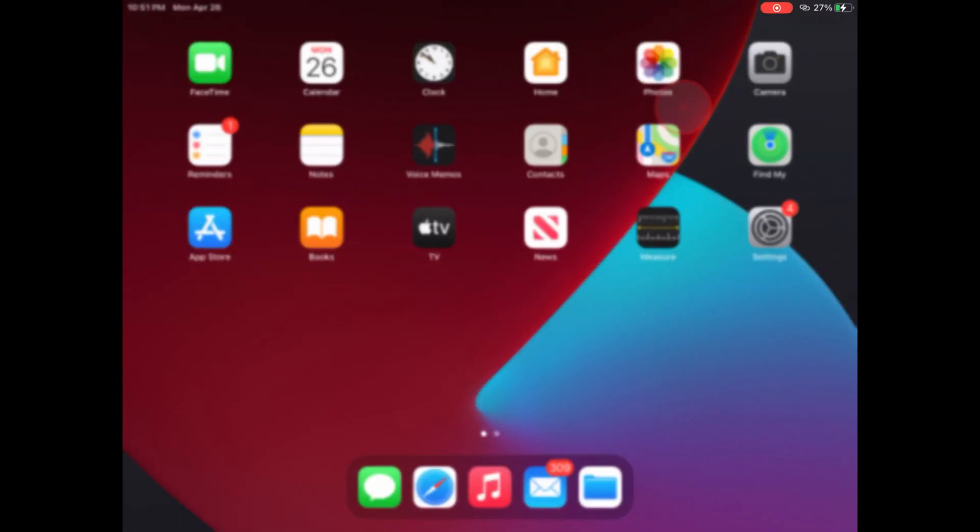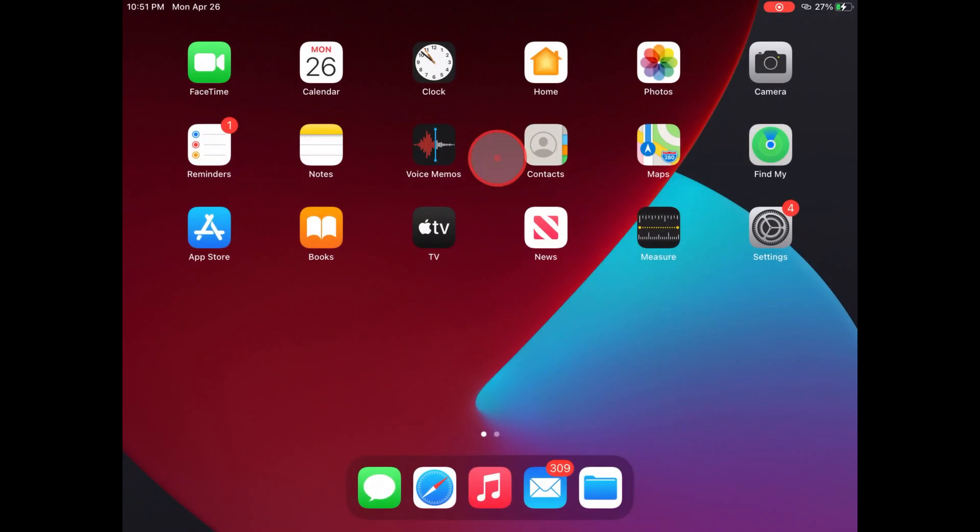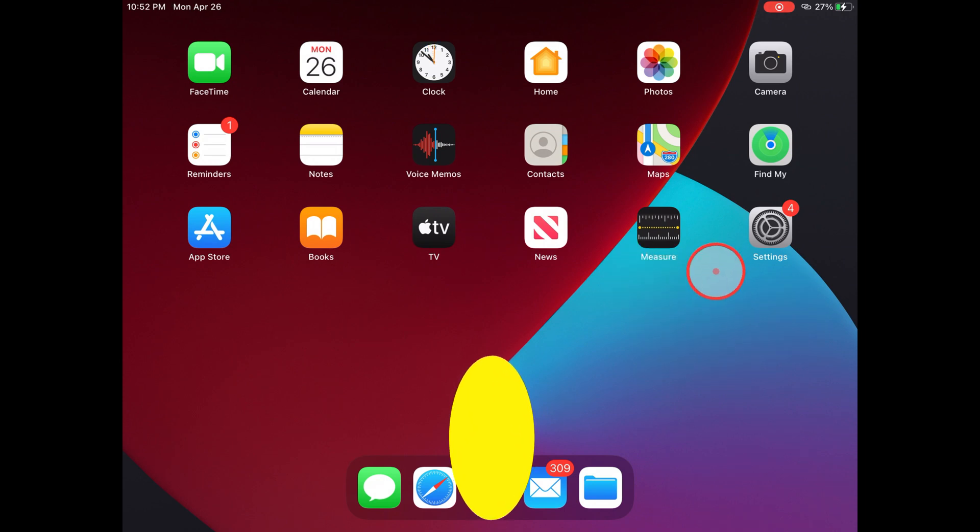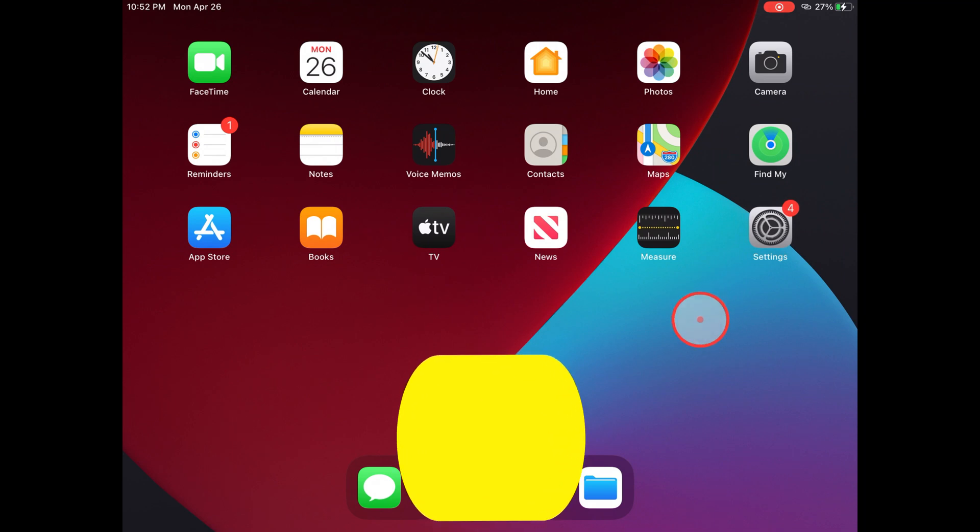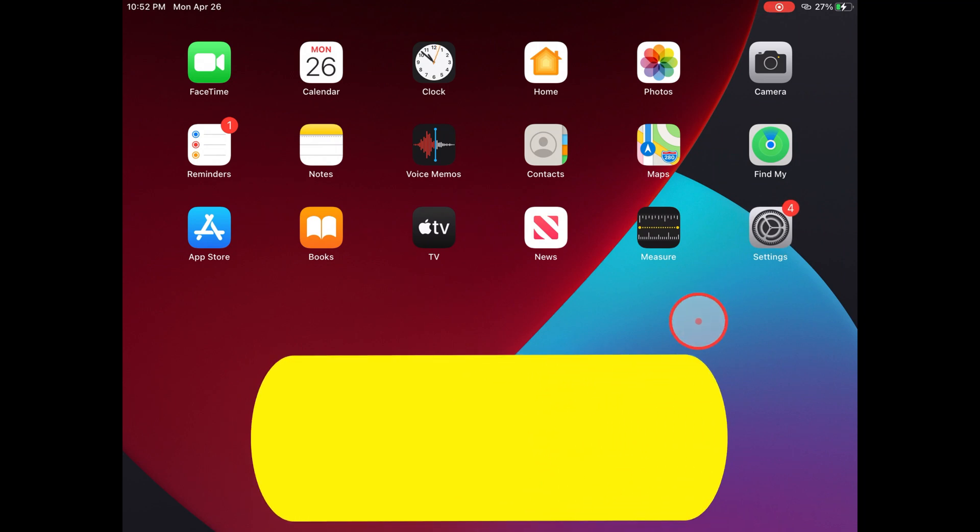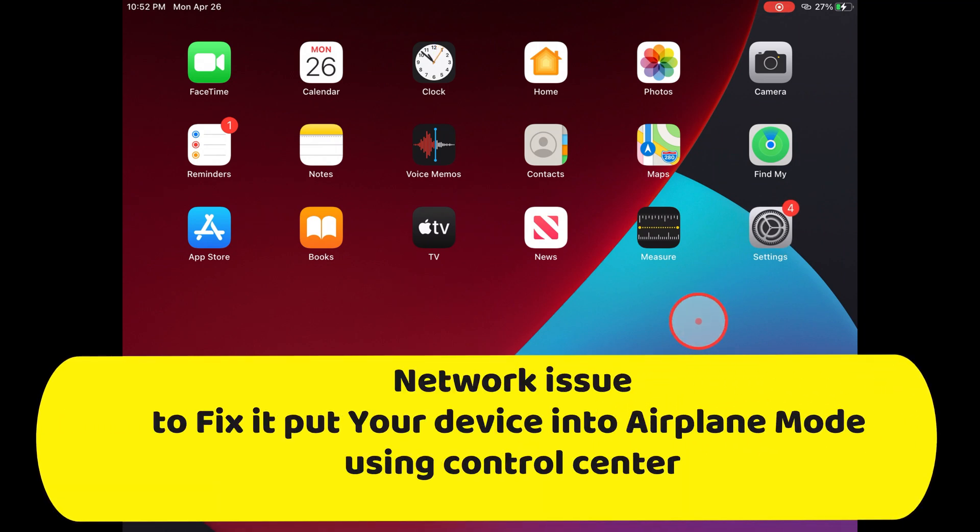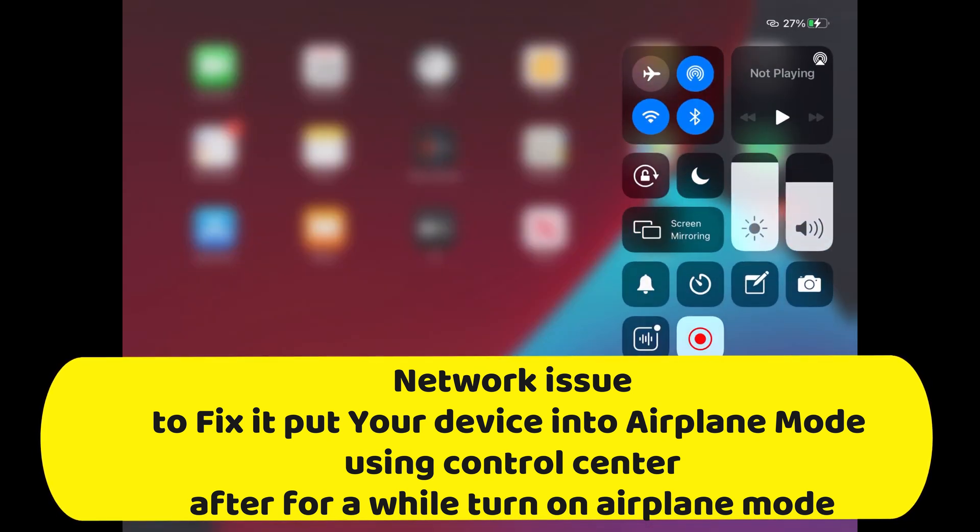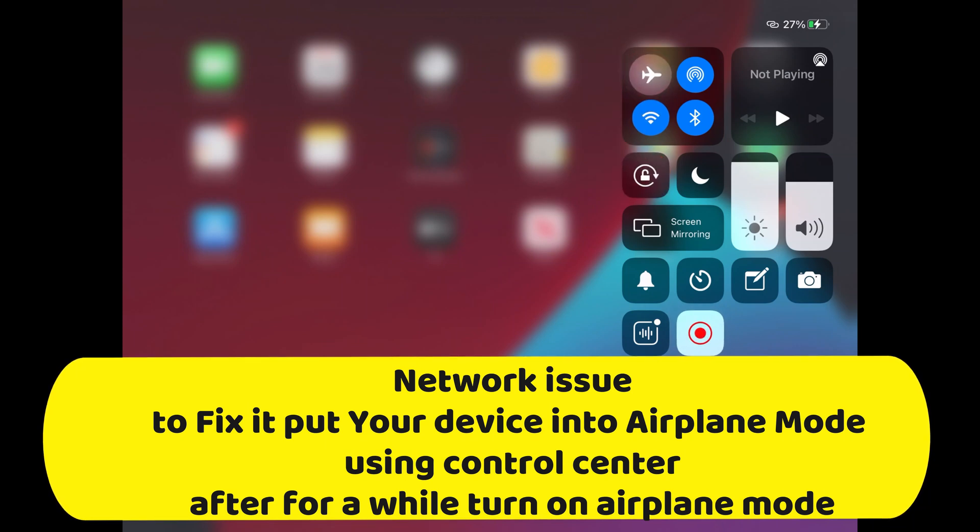If you're having installation issues even after freeing up space on the device and having enough battery charge, I think you have a network issue on your device. This happens due to various reasons, but I suggest you can fix it by putting your phone into airplane mode. This will disconnect your phone's Wi-Fi and reset the network. Then after a while, turn off airplane mode.